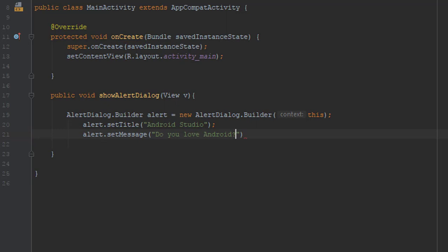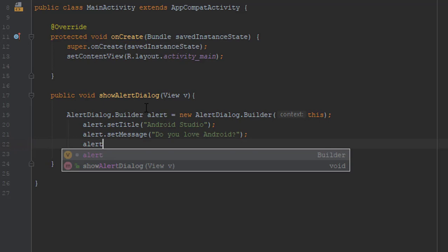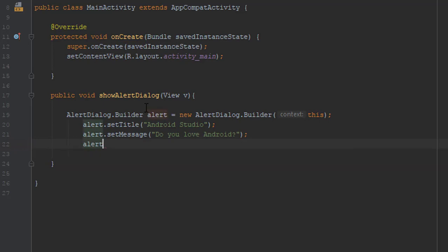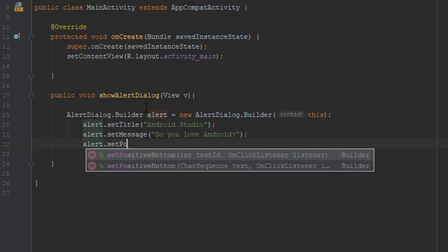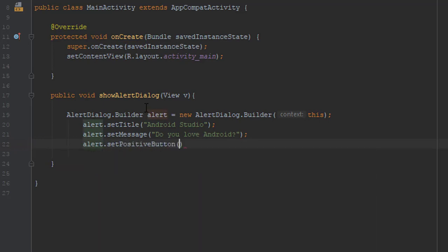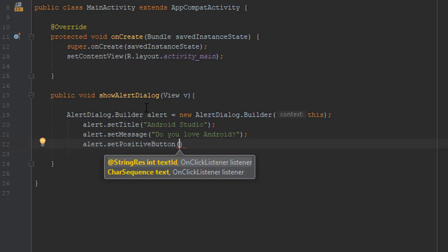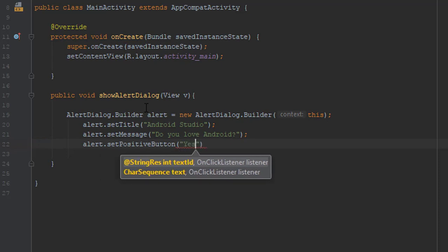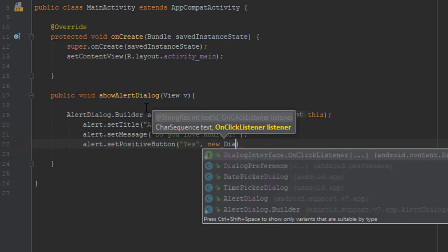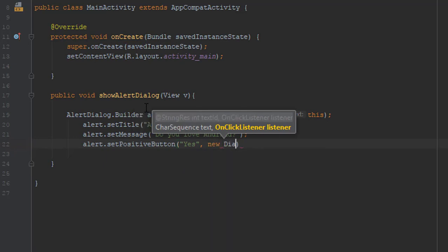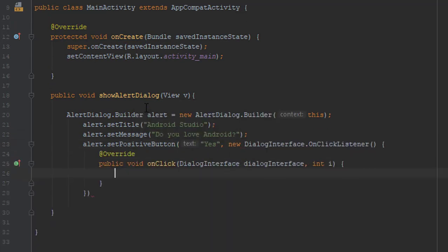Next, we are going to set two buttons - one positive and one negative. We will use the method setPositiveButton. Type 'Yes' as a string, and new DialogInterface.OnClickListener - as you can see here, just click Enter and it will generate the code by itself.